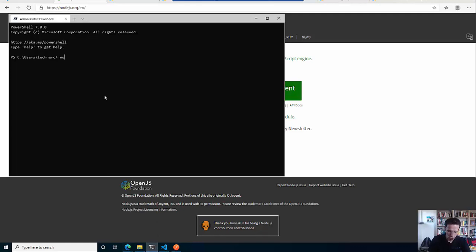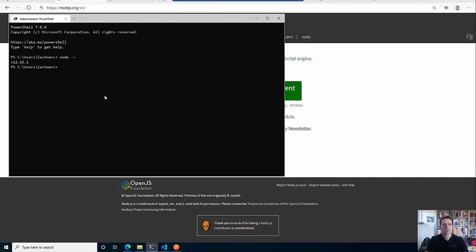So when we make a quick check with node -v, you will see that I have version 12 here. So if you have that stuff available on your computer, you are ready to go with Azure Functions.